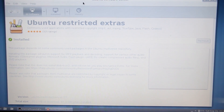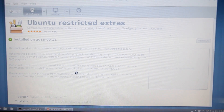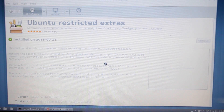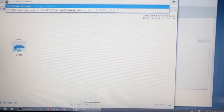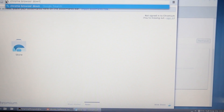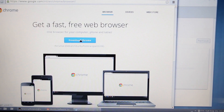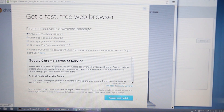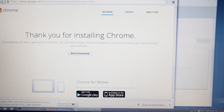Ubuntu Extras has finished installing. Now I'm going to show you how to install the Chrome browser. This install already has the Chromium web browser, but I'm going to show you how to download the more traditional stock Chrome browser for Linux. Open the browser and type in Chrome browser download, click on the first link, click on Download Chrome, and choose the 32-bit Debian Ubuntu. Accept.